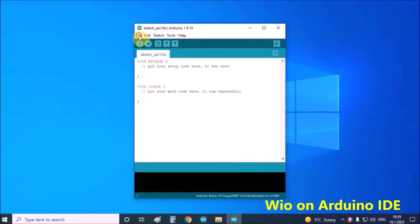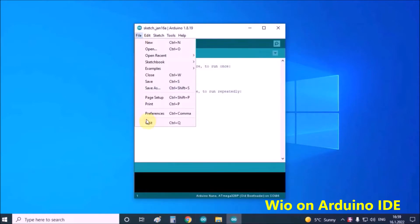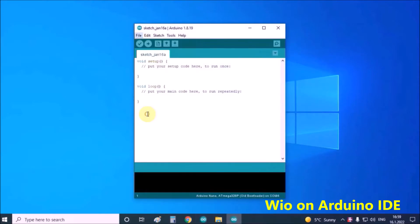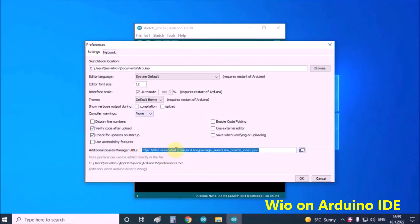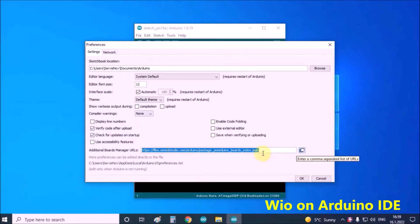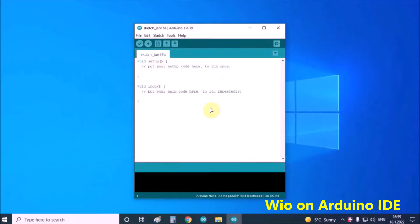Click on File, then Preferences, and copy the given URL into the Additional Boards Manager URLs field, then click OK.